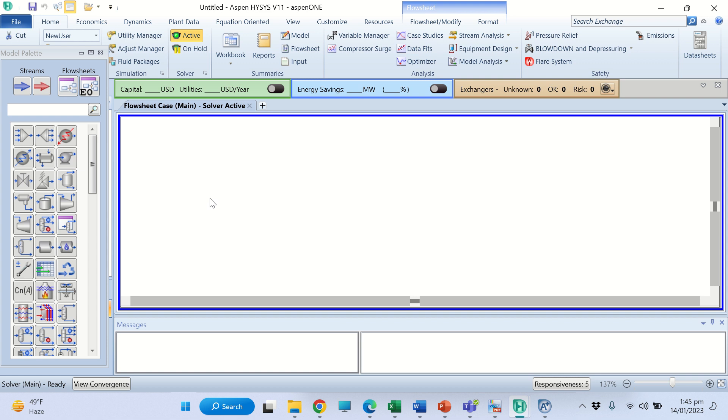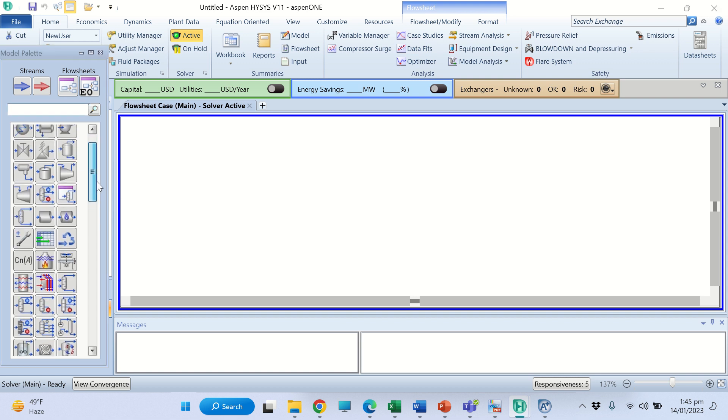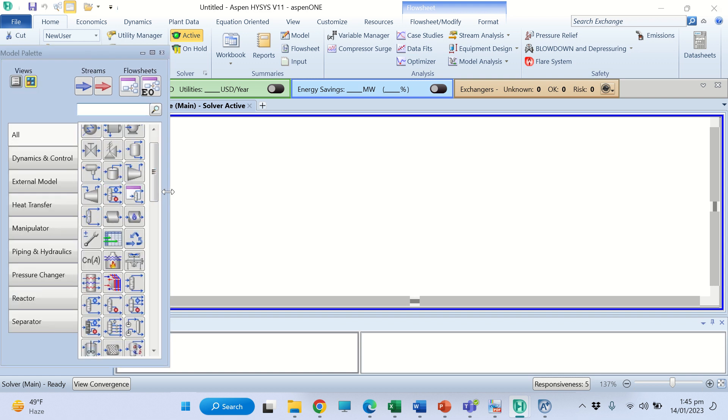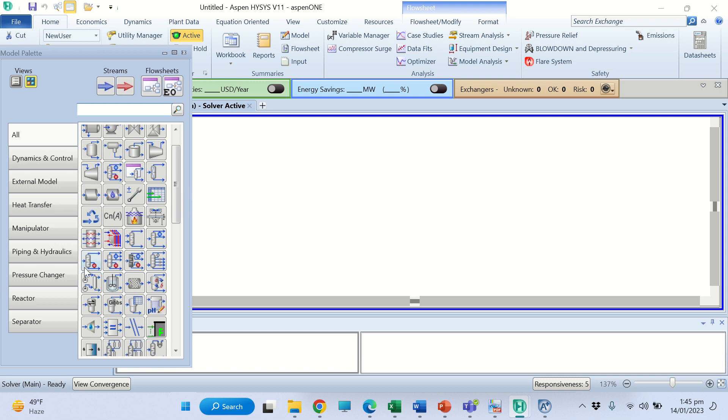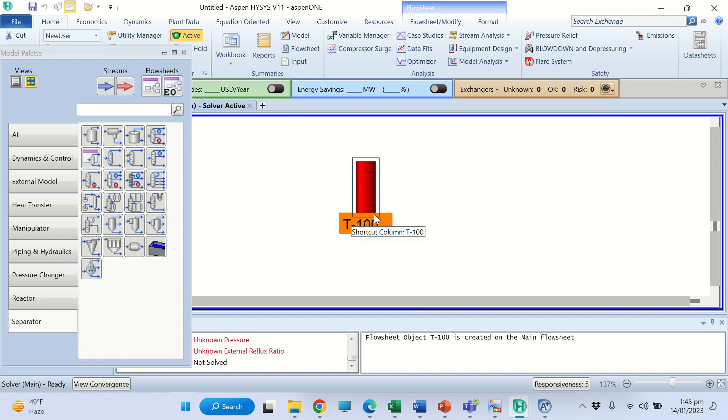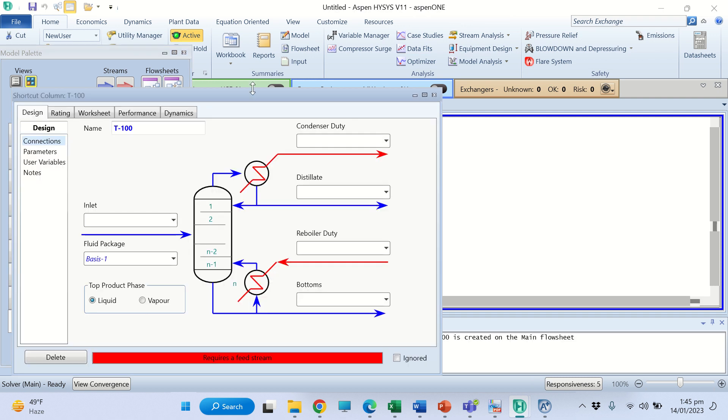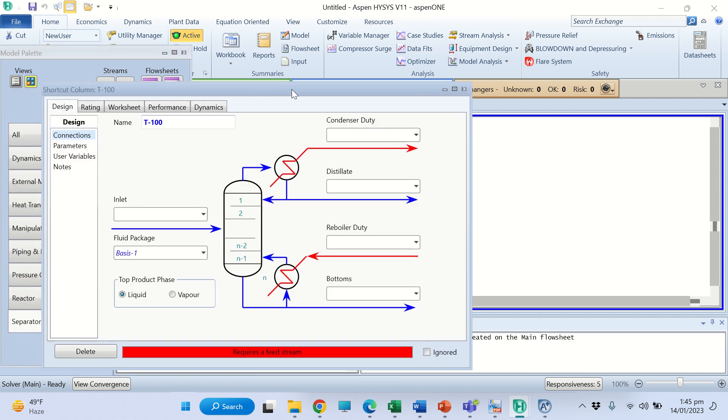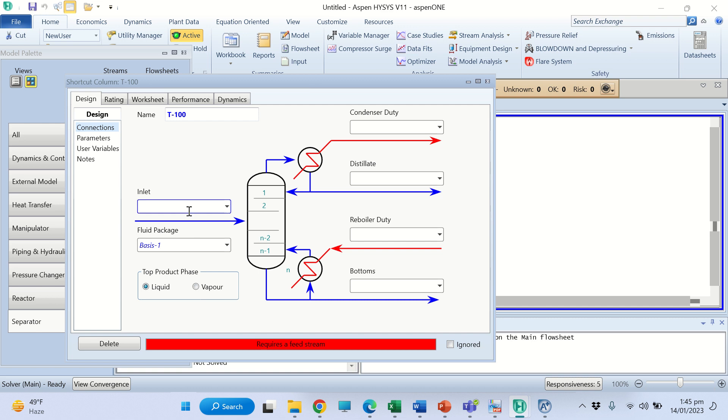In the simulation we shall add the column. Go to the model palette, go to separator, and select the shortcut column. Place it here. Now double click on the column. Let F be the feed, QC the condenser duty, QR the reboiler duty, D is distillate (the top product), and B is the bottom product.